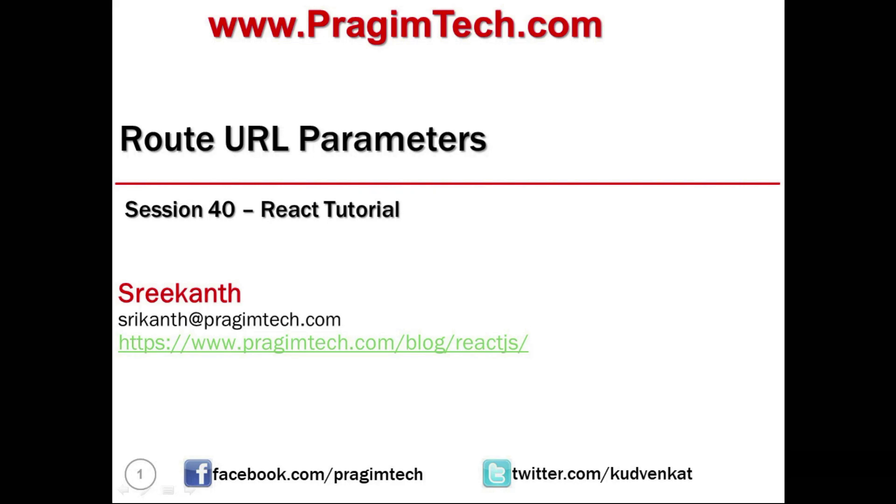Welcome to session number 40 in the React learning series. In this session, we will continue discussing routing.